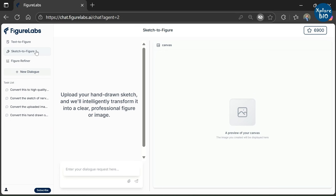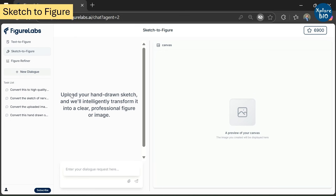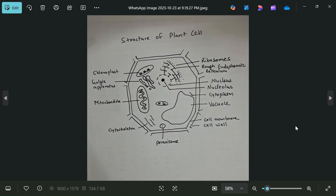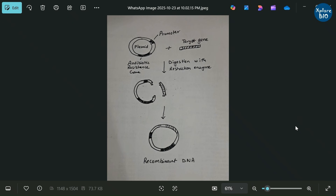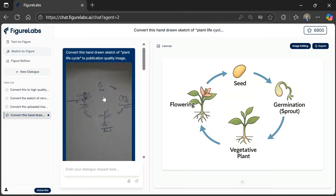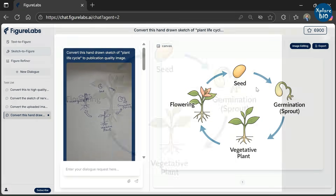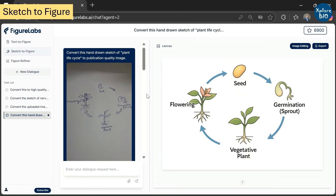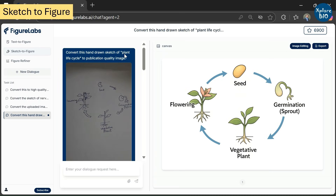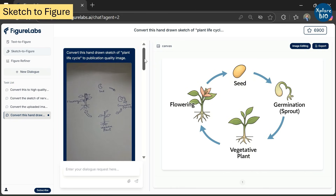Coming on to the second useful feature of the tool — Sketch to Image conversion. Here you can upload handmade sketches of scientific drawings and the tool will intelligently analyze and redraw them into publication quality images. Here are a few handmade rough sketches I made to check how this tool will transform them. Here is the first sketch of the life cycle of a plant — I just provided a basic prompt to convert the sketch to a publication quality image, and you can see how beautifully it has converted it into a high quality colored image, preserving each and every detail.